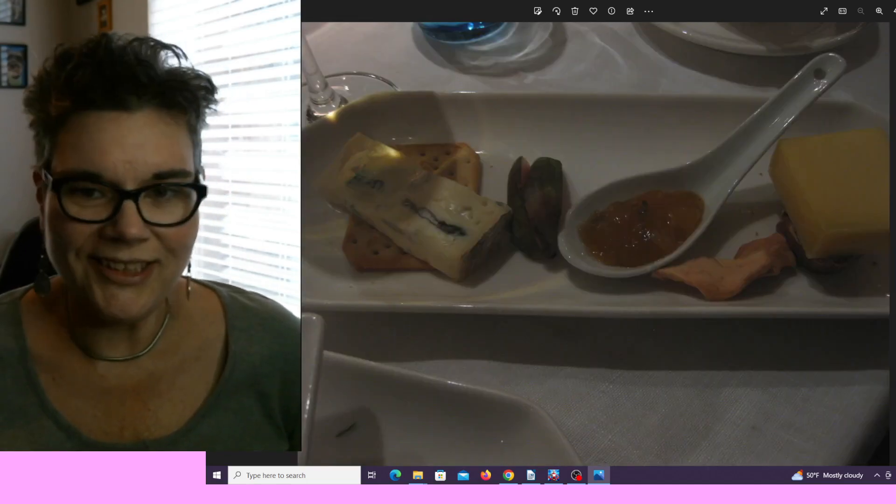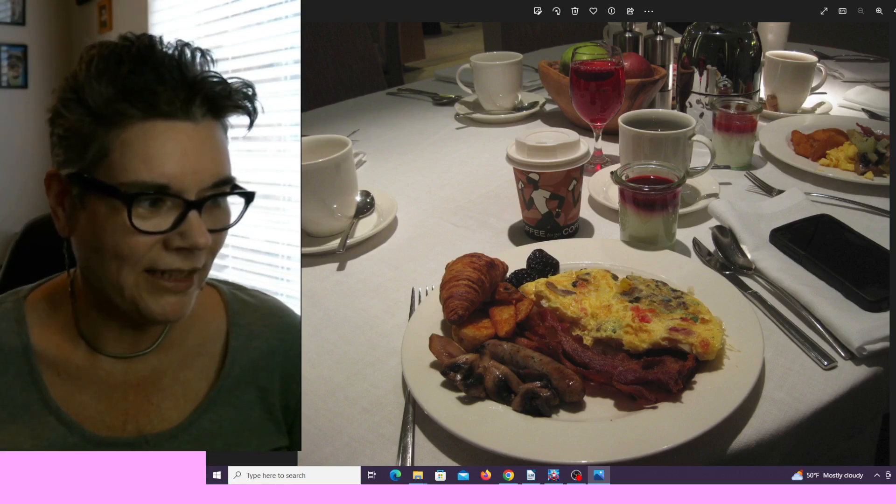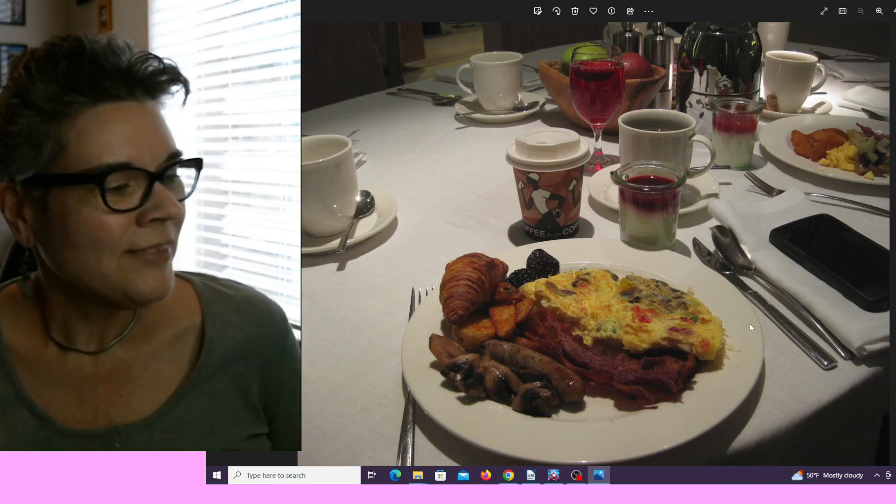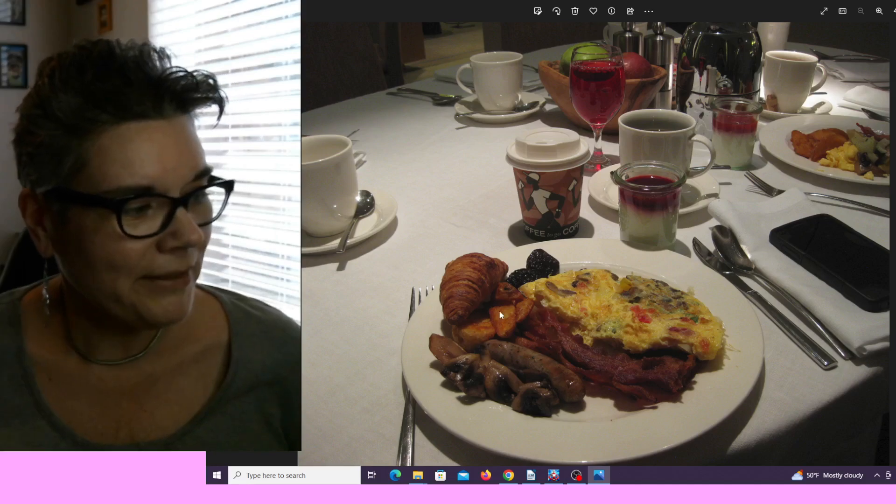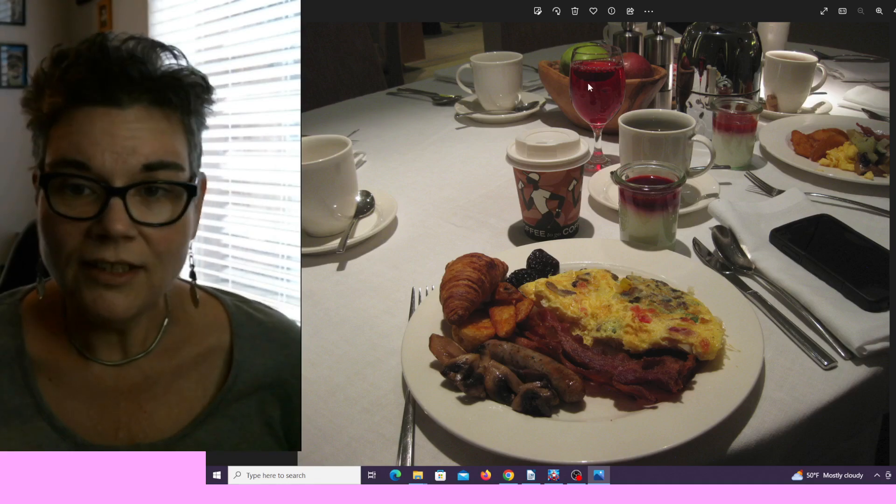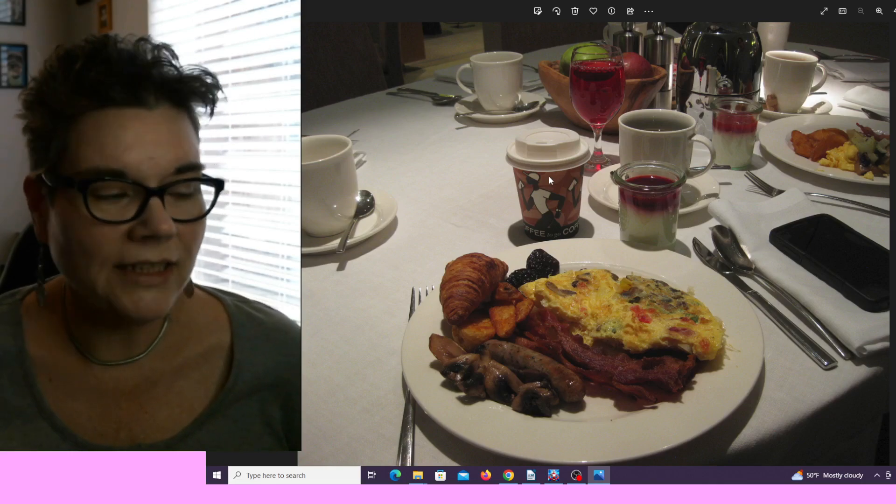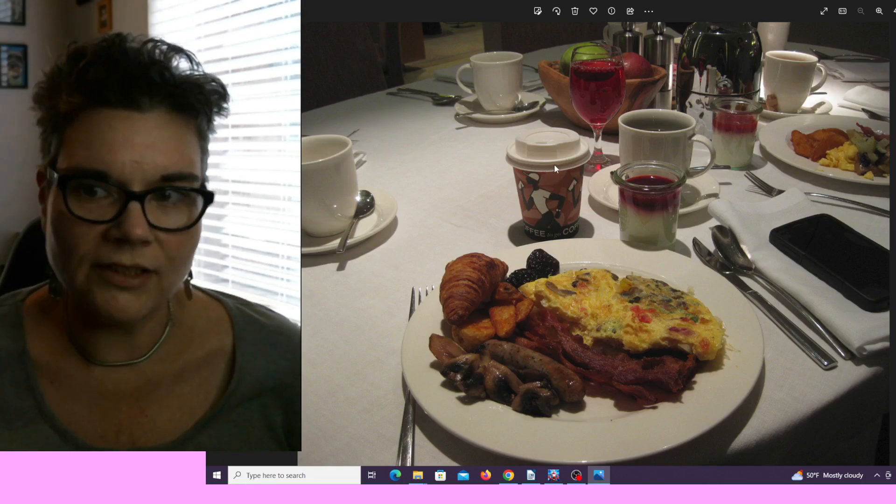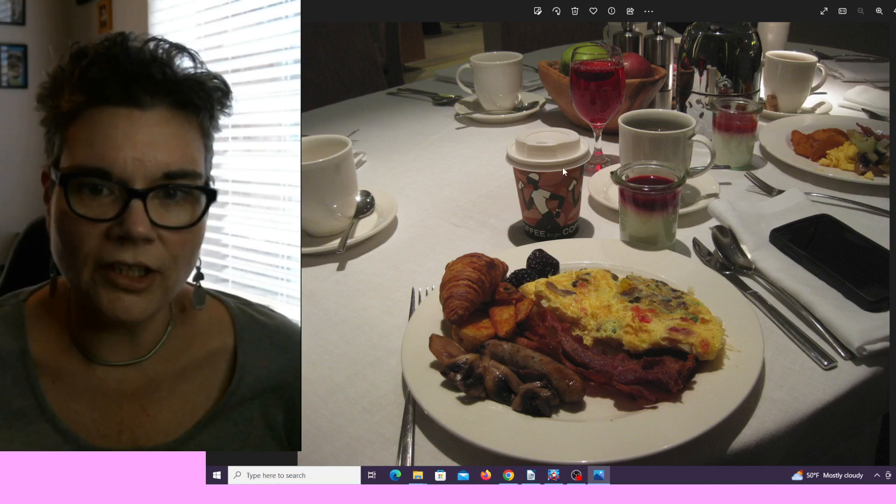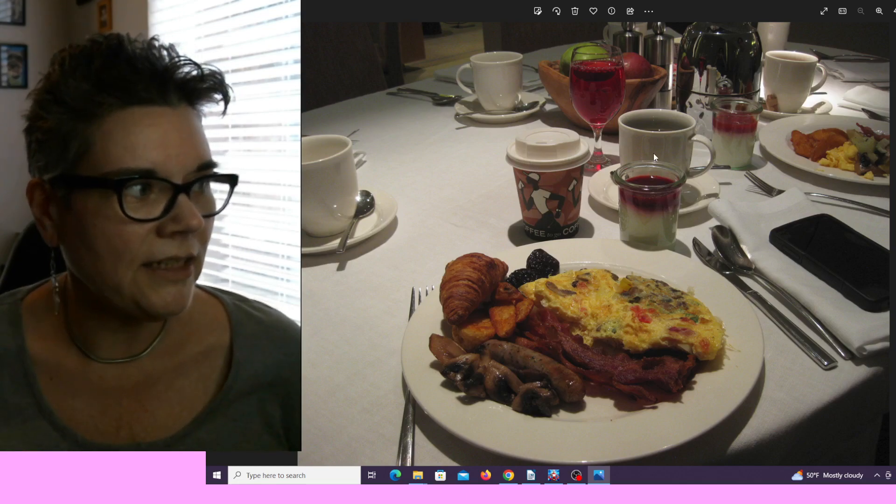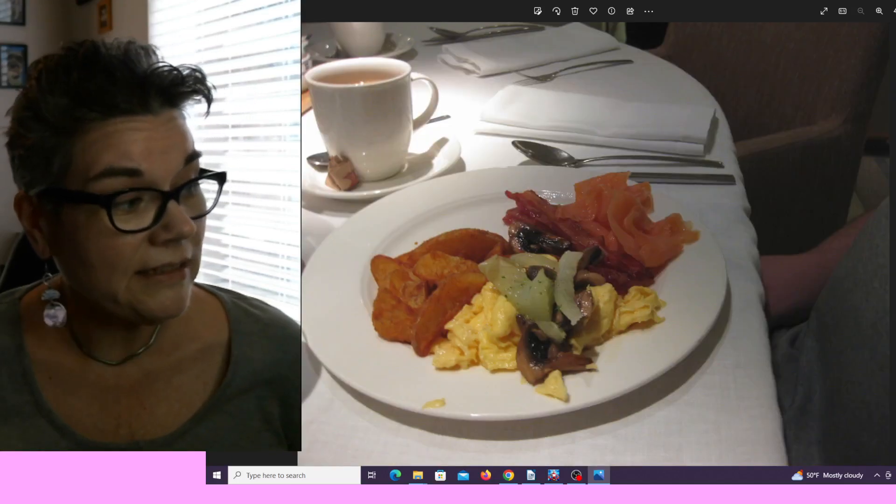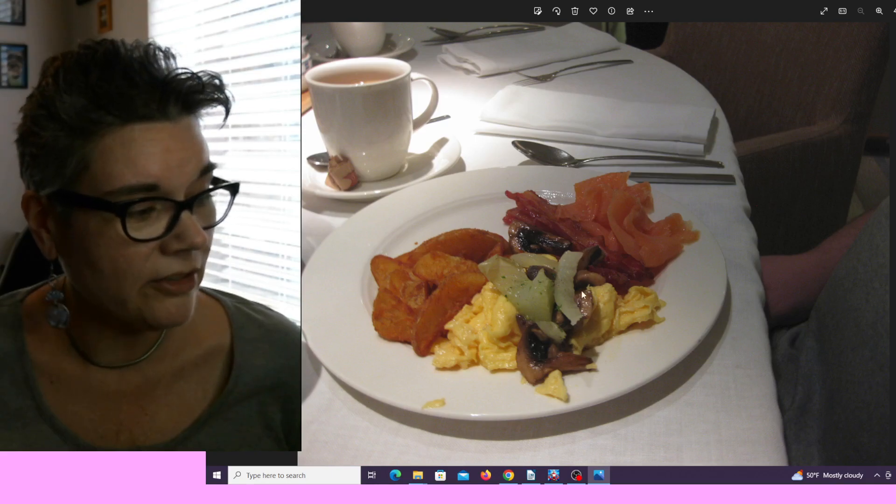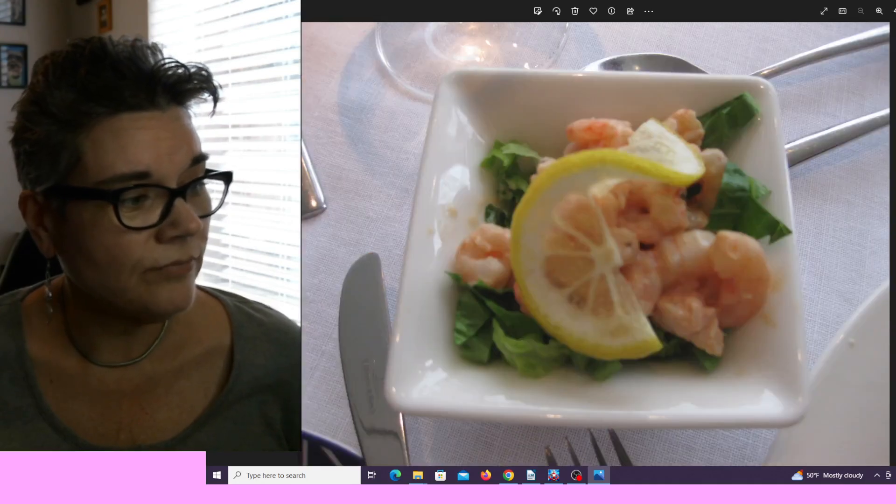Here is the breakfast buffet the following morning. You can have your own omelet made to order. Again, croissants, potatoes, sausage, mushrooms, bacon, fresh fruit, yogurt, coffee, cranberry juice. There's a coffee bar in the ship available 24 hours a day. If you can't sleep, you can get up, get yourself a coffee, latte, or espresso, then sit in the living room and read a book.